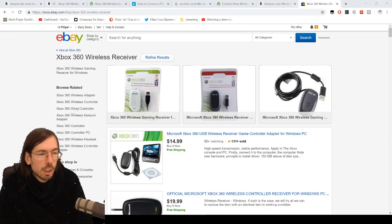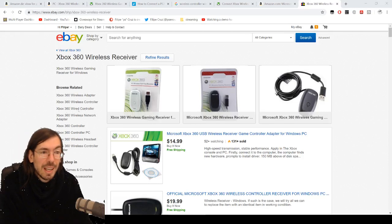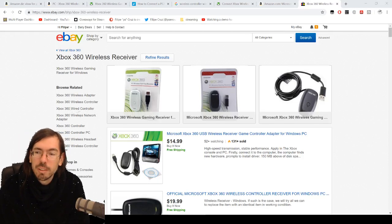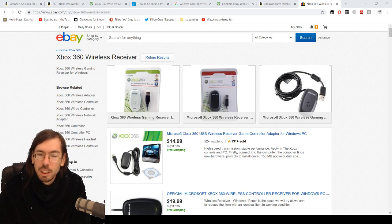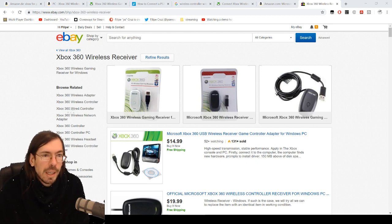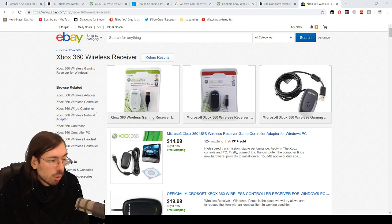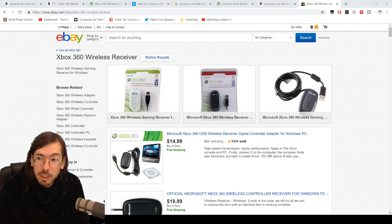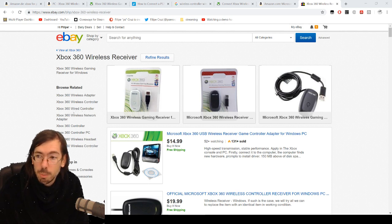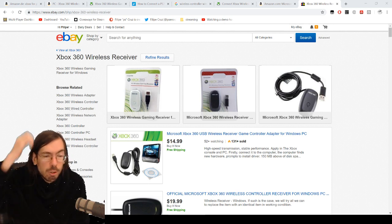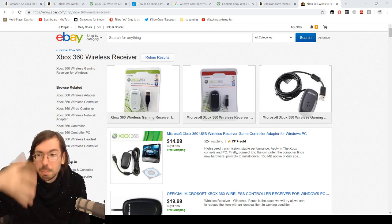Hello everyone, welcome to another quick video. This is a how-to video on how to get your driver working for the Xbox 360 wireless receiver.